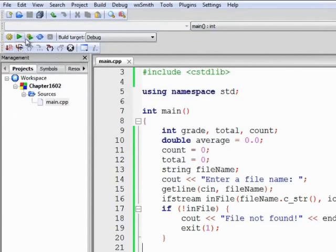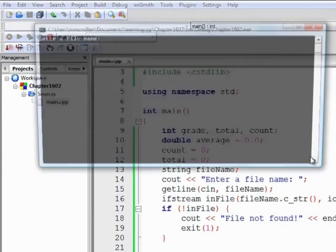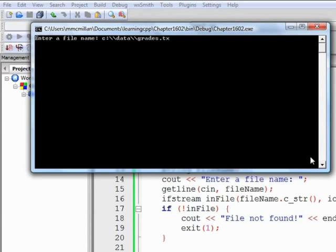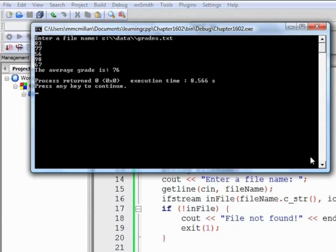Normally though, you'll be able to find the files that you're looking for. So let's run it one more time with the correct path and file name. And there's our file data and there's our average.